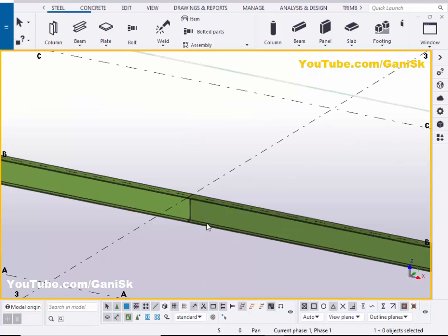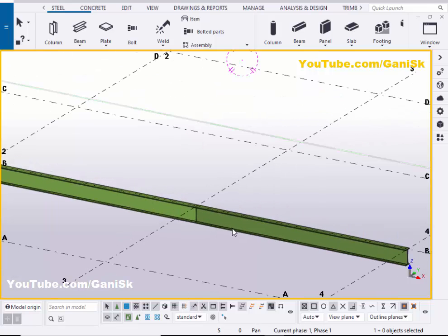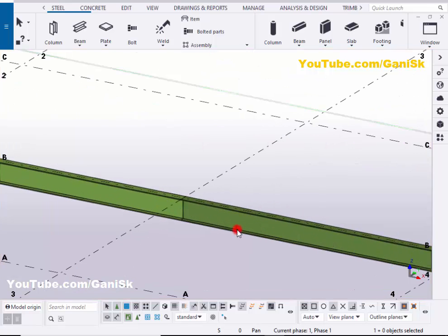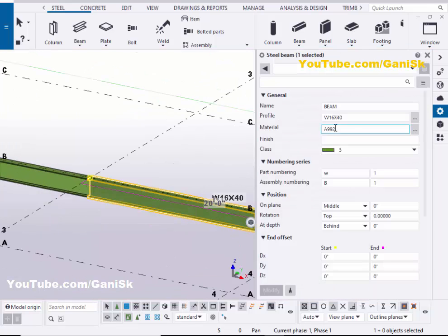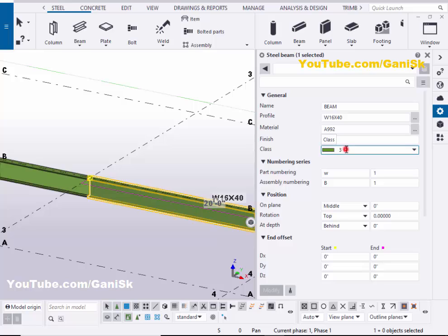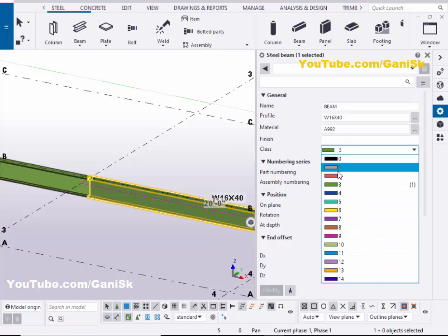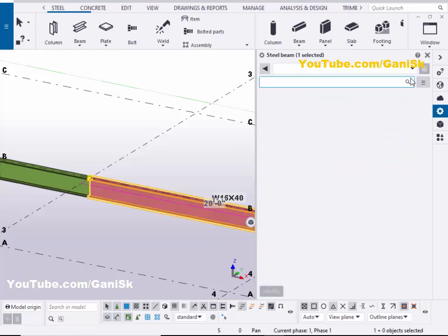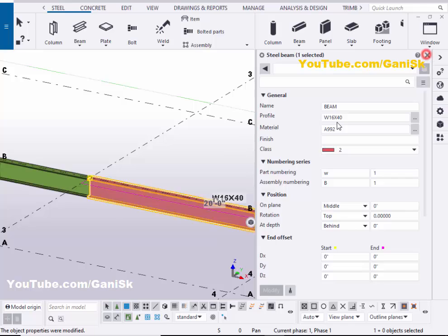So differentiate this beam. Now I'm going to change the color of this beam. So double click on this beam. Now click on here. Let's take class 2. Then click on modify and close it.